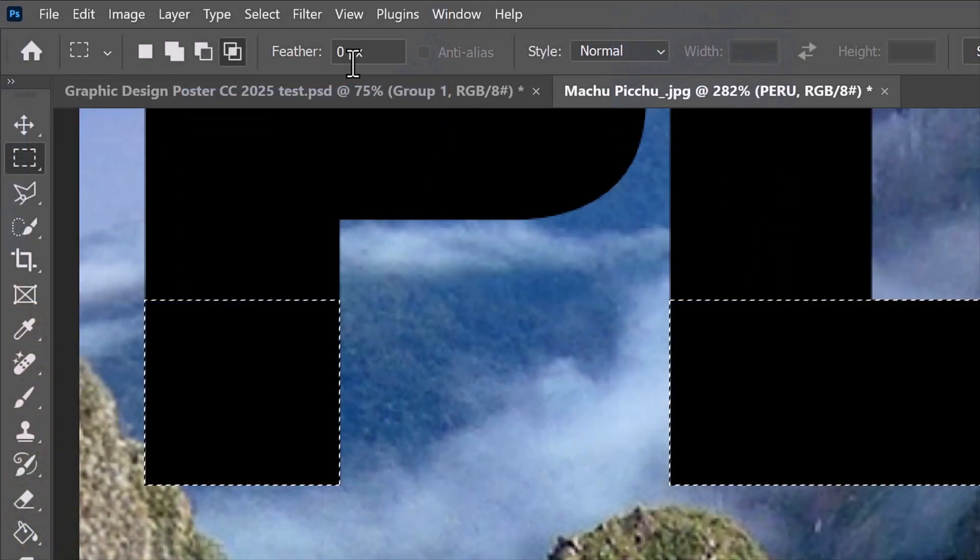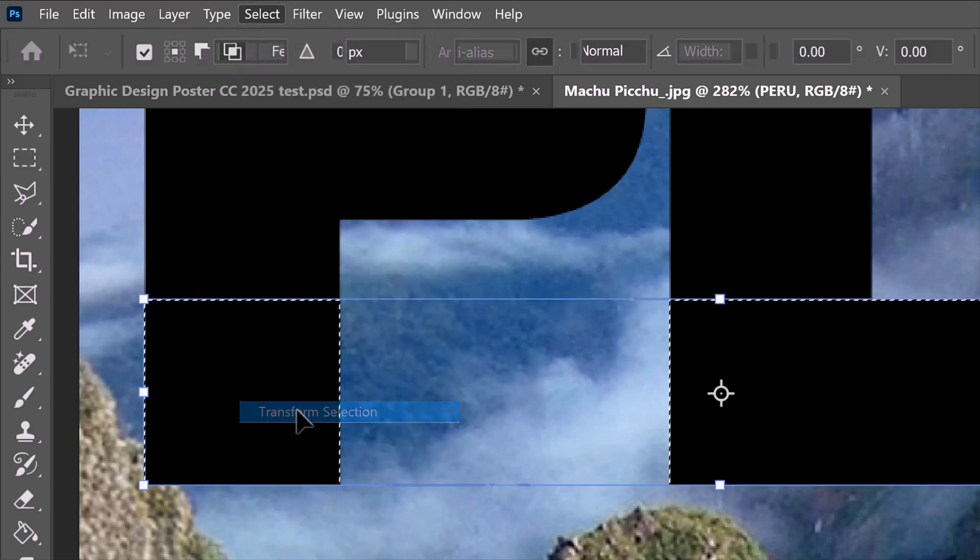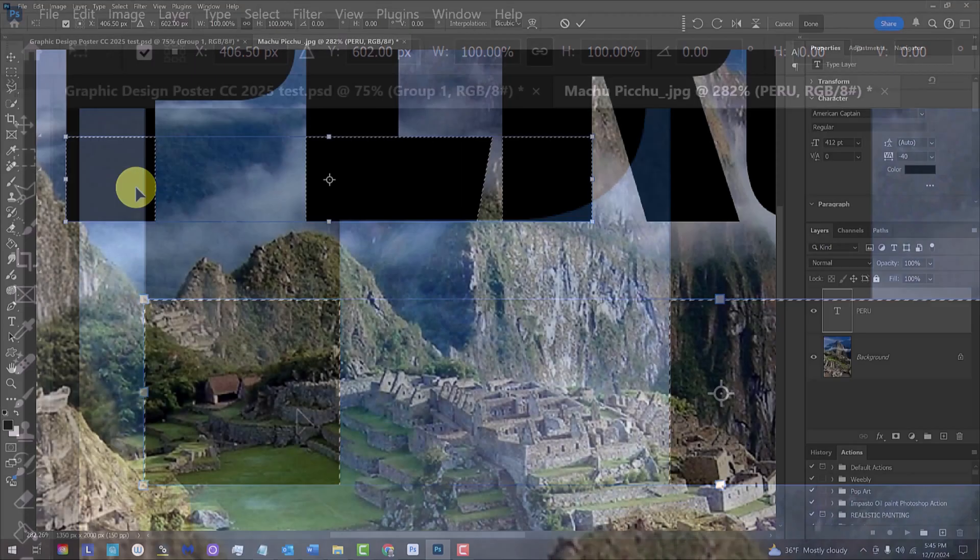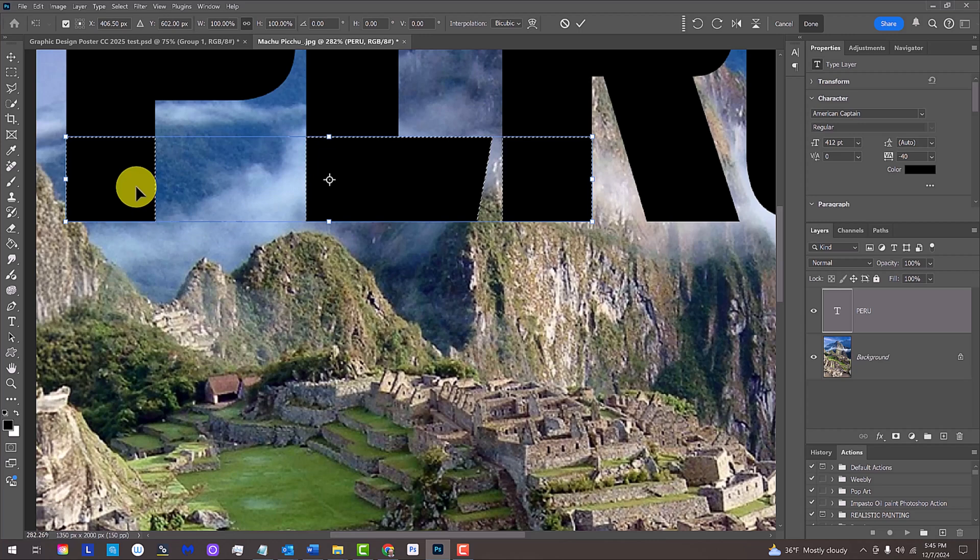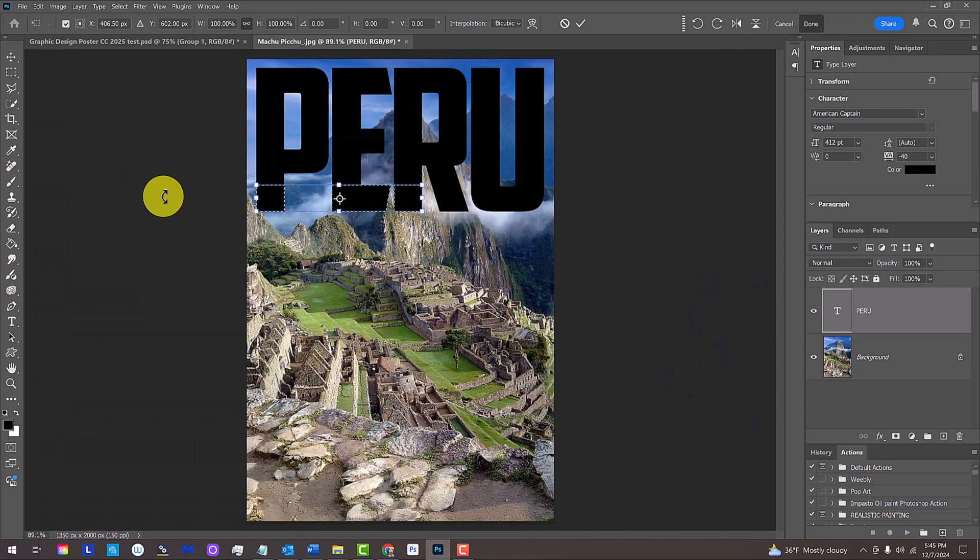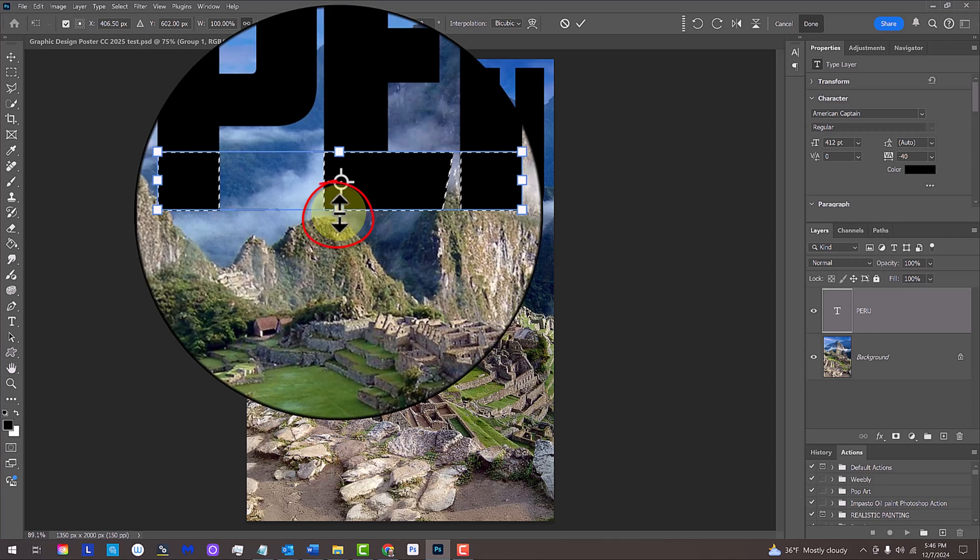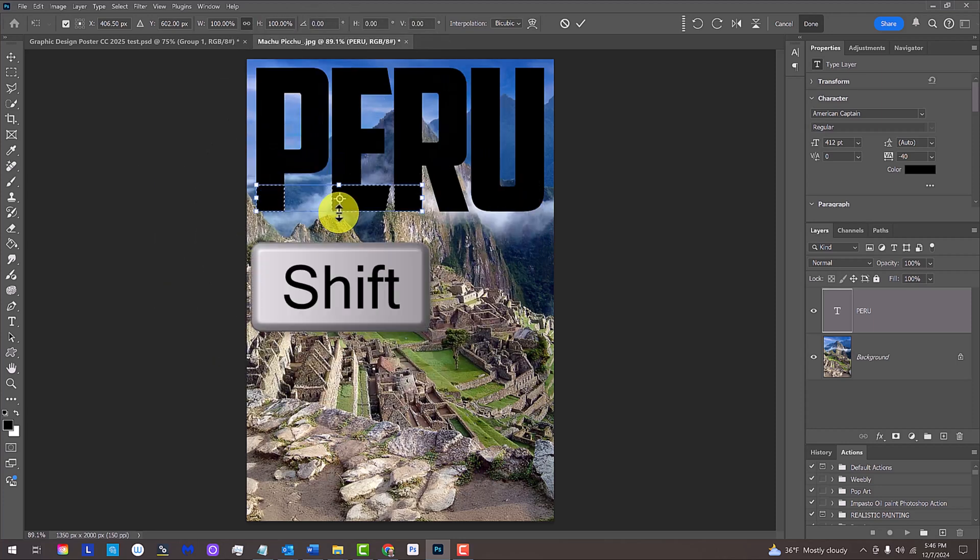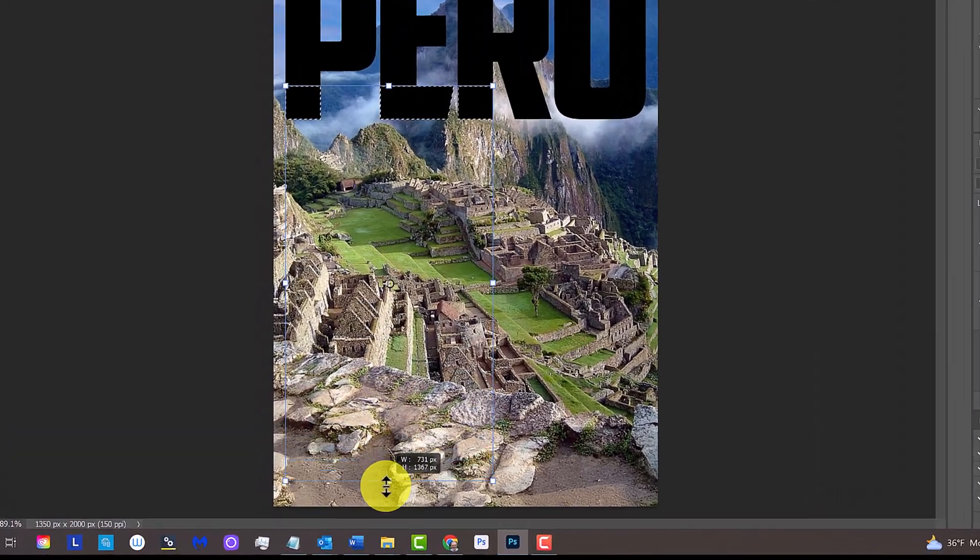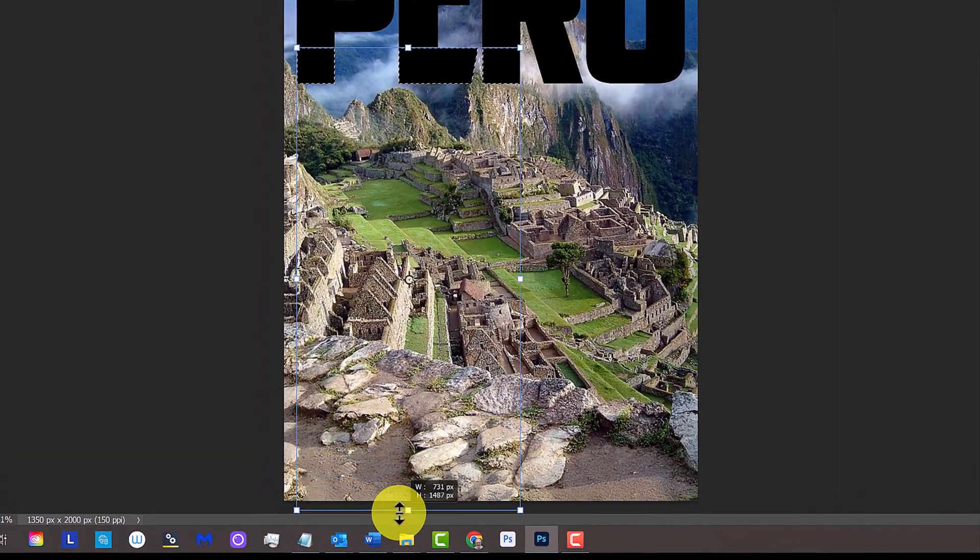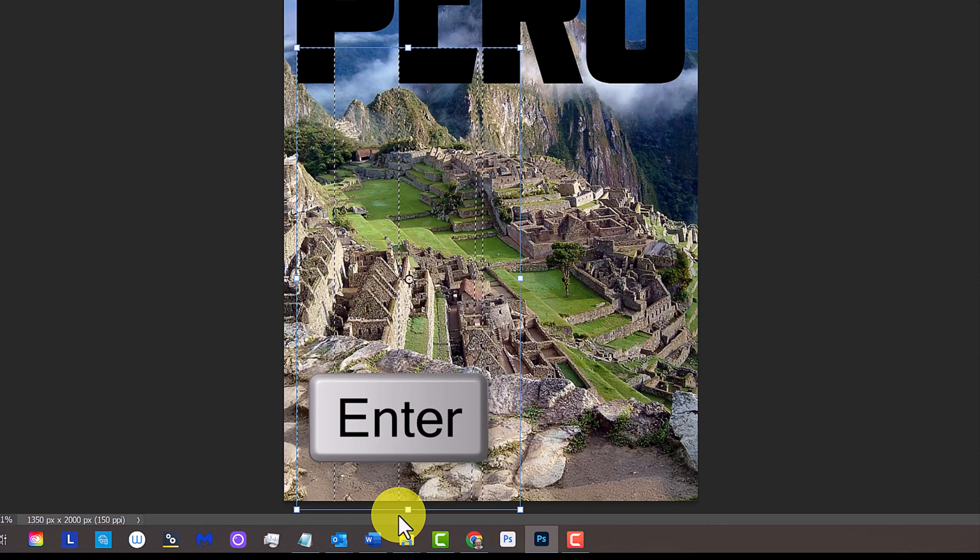Go to Select and Transform Selection. We'll fit our entire poster back onto our canvas by pressing Control or Command-0. Place your cursor on the Transform's bottom middle anchor point and press and hold the Shift key as you drag it below the bottom of your document. Then release and press Enter or Return.